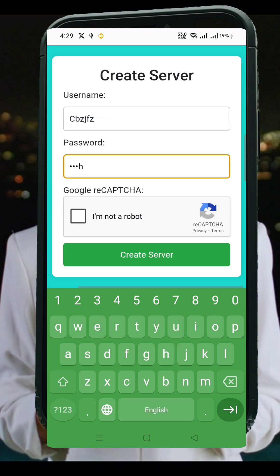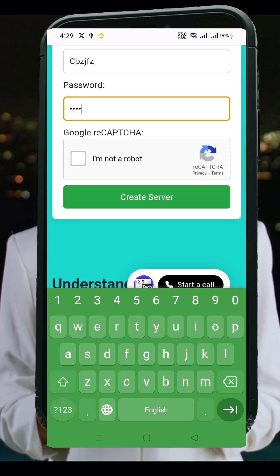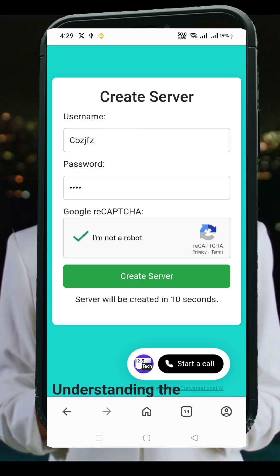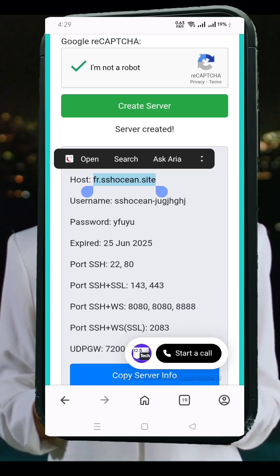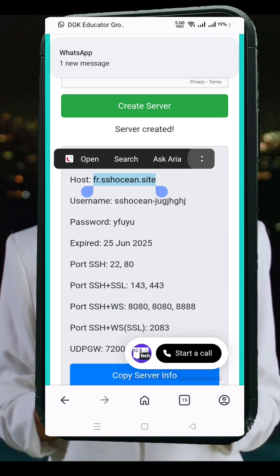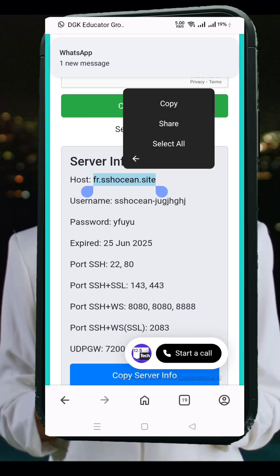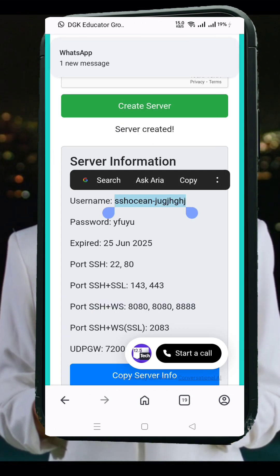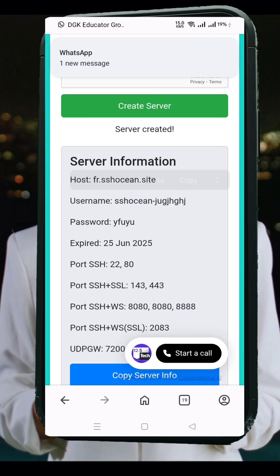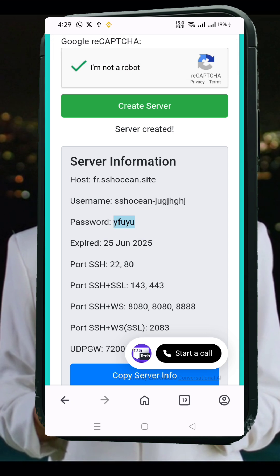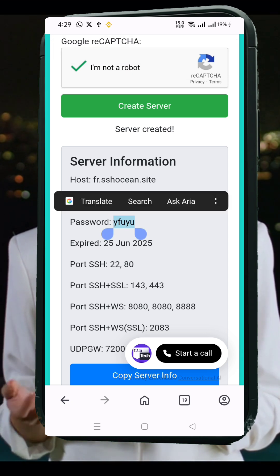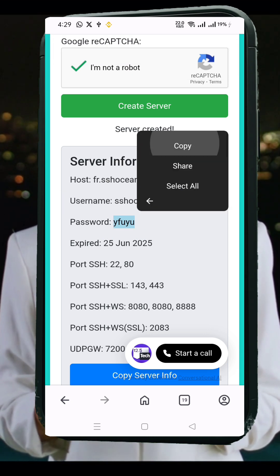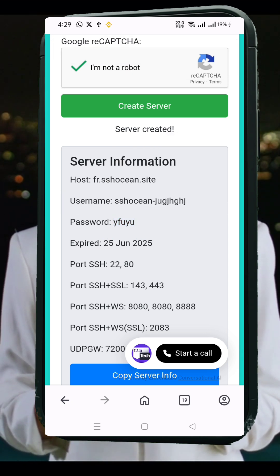Here's what you need to do. Enter a username of your choice. Complete the CAPTCHA verification. Then hit the Create Now button. In a few seconds, your SSH, SSL server credentials will be generated. Click the Copy Server Info button to save all details to your clipboard, and don't forget to paste and save them in your notes for future use.